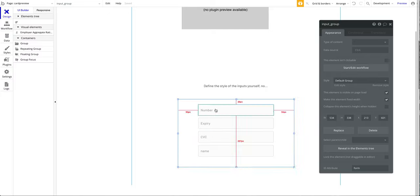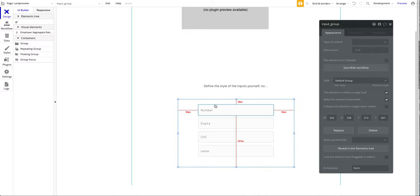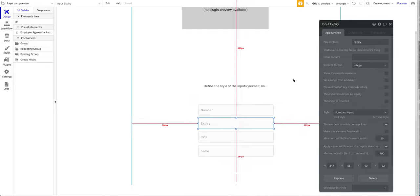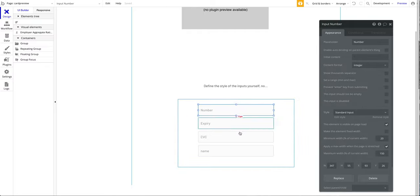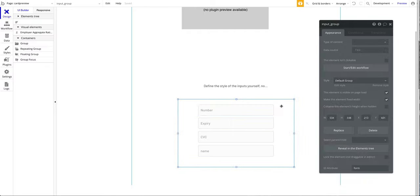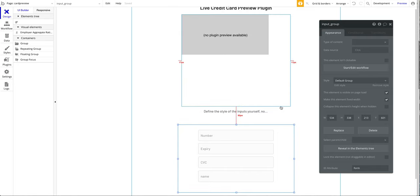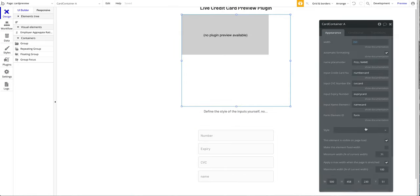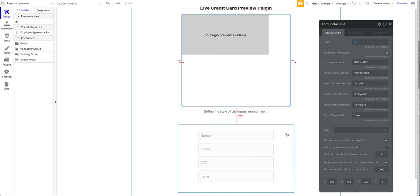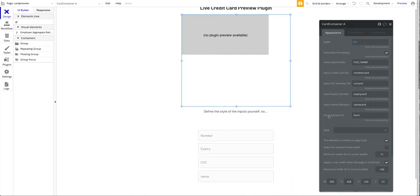Please make sure to create a group and drag all the inputs which I have here into this group. Now the important part: we have to tie in the plugin to these inputs. So how are you going to do that?